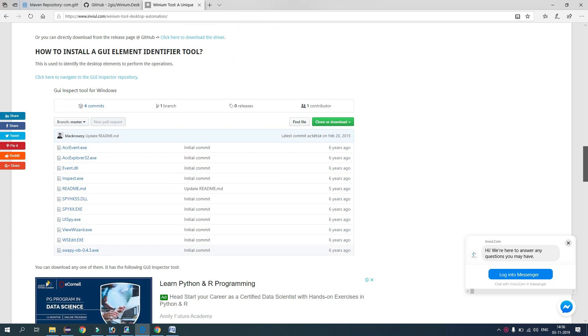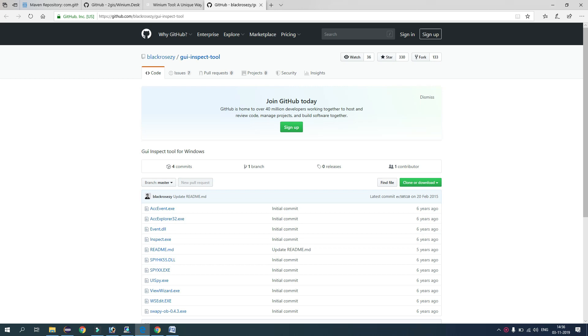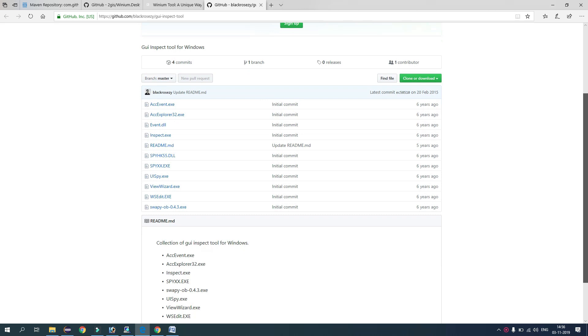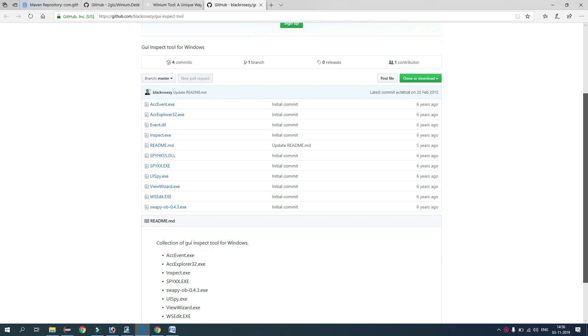And here it will navigate to the GitHub page of the inspectors. So these are the inspector tools. You can use any one of them. So I am using UISpy, so I have already downloaded.